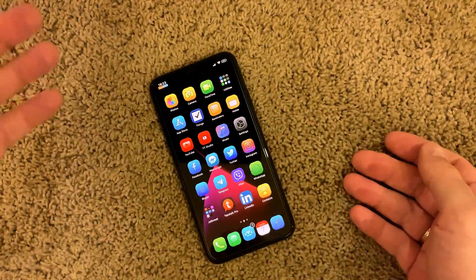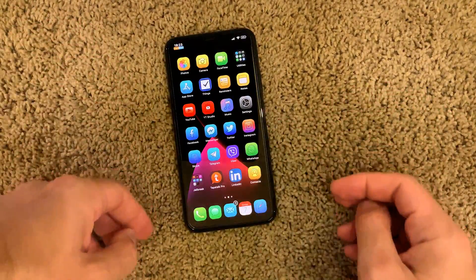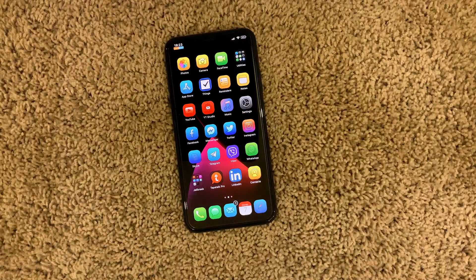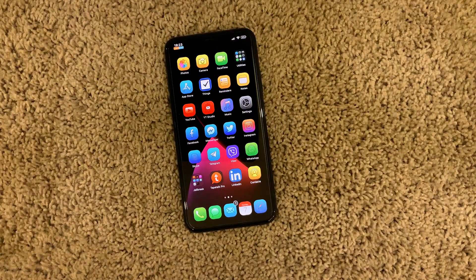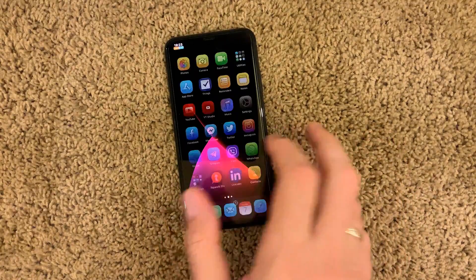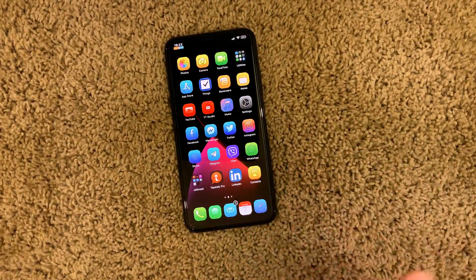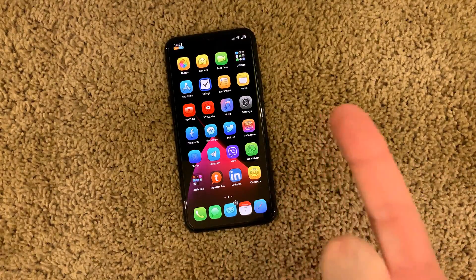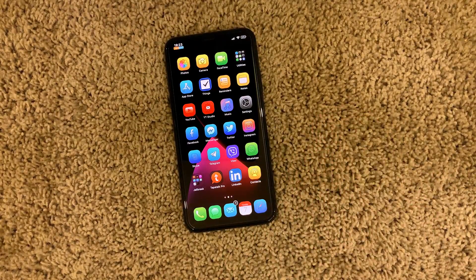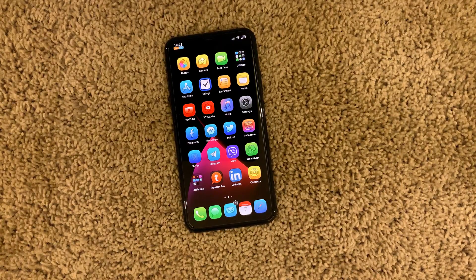That's all 11 tweaks I've found recently and wanted to share with you guys — actually 10 tweaks plus one theme, which is paid. So we have 10 free tweaks and one paid theme. I hope you enjoyed it, thank you very much, see you in the next one.